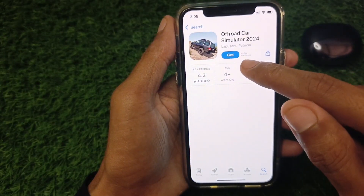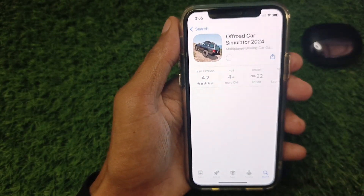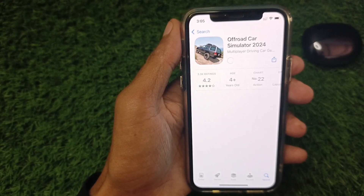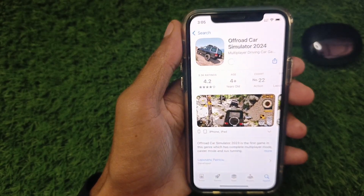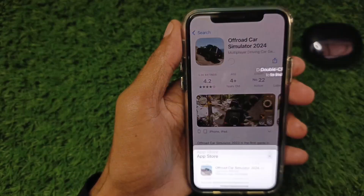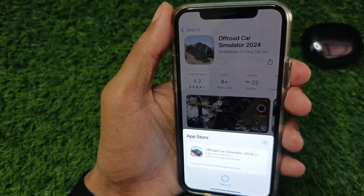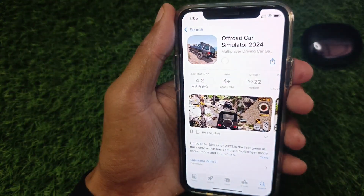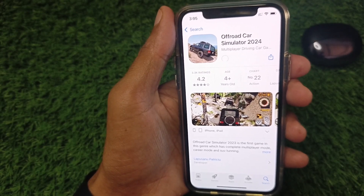Now I am going to install an app. I click on 'Get' and my problem has been fixed. You need to double-click on your power button and after that you can easily install any app or game.